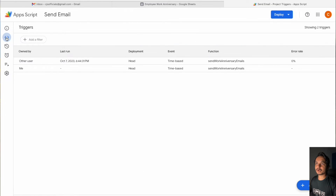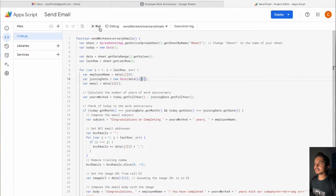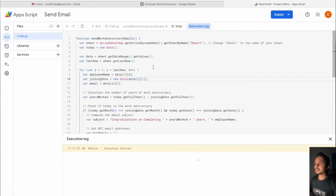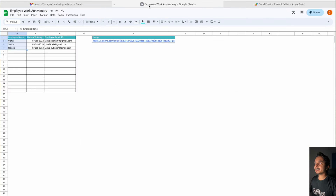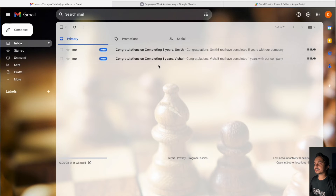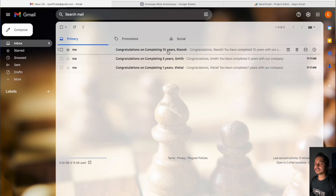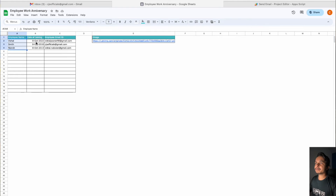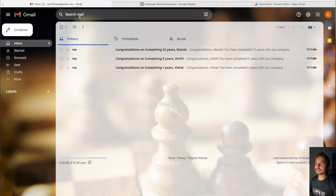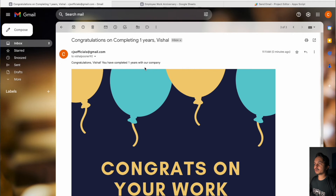Now we have to test this code to see if it is working. I'll go back to the editor and click on Run. The moment I click Run, it automatically sends an email to all the email addresses I have mentioned. I'm getting emails like congratulations on completing one year, five years, and ten years, based on the different dates of joining.